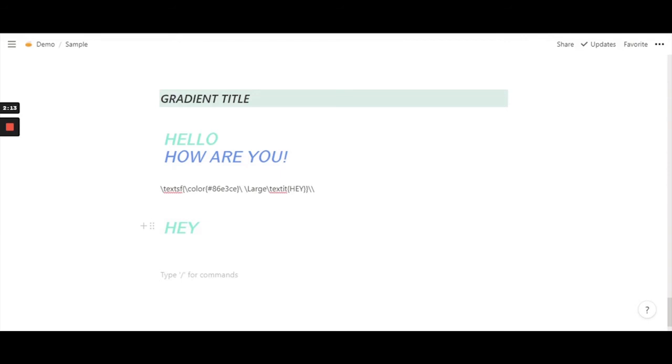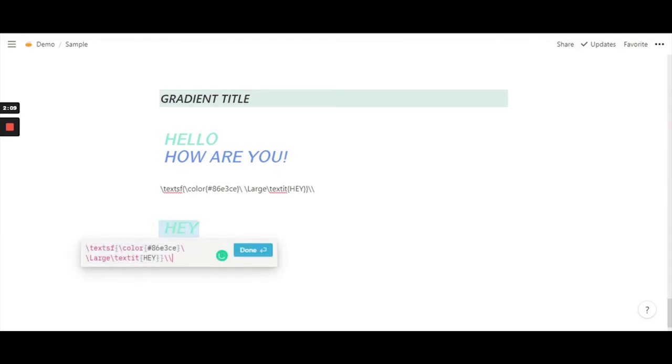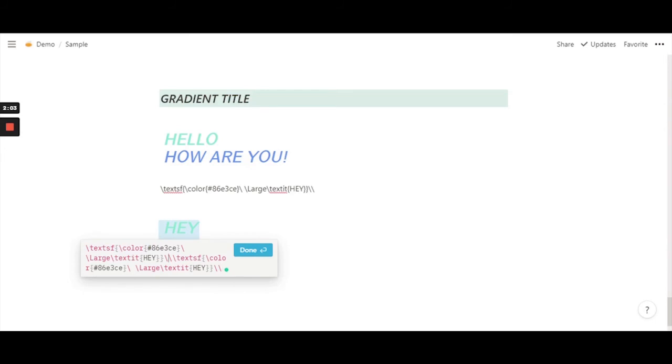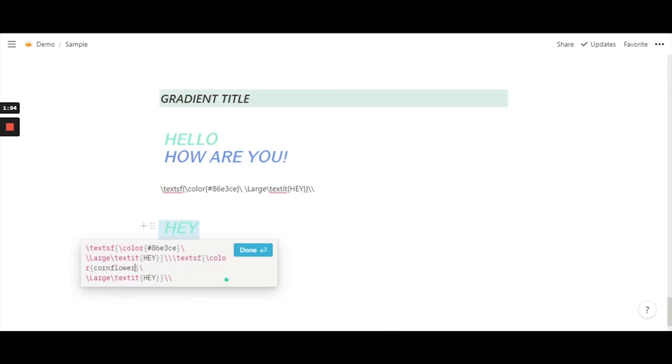To do that, go ahead and copy this and just paste it right there. Now we can go ahead and change this color. I think I'm going to go for cornflower blue.